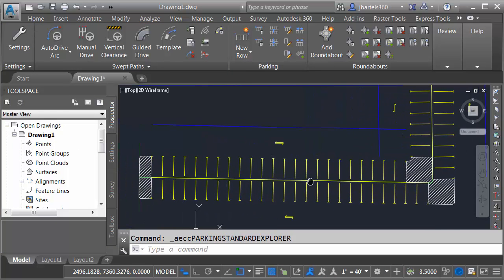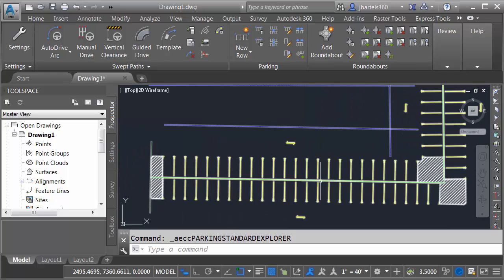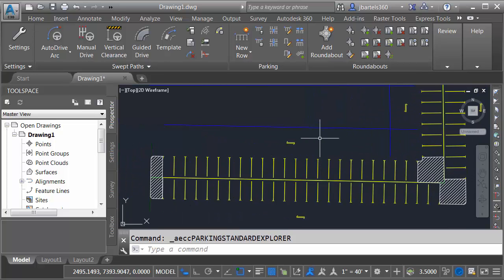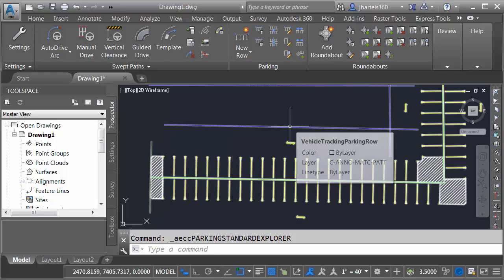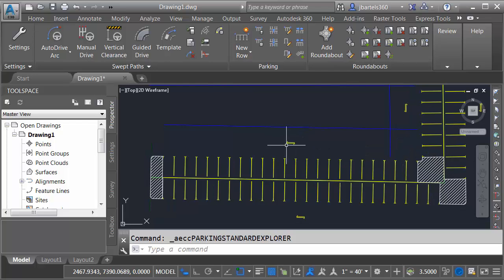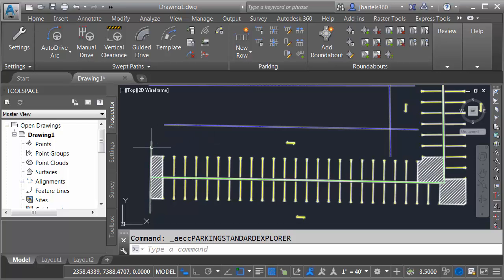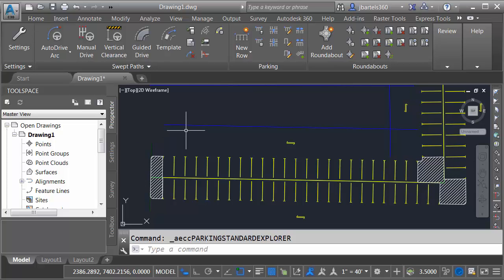Let's zoom out. I'll pan the drawing over a little bit. Notice we have some construction geometry here. This blue line represents the width of the drive aisle. I can see some arrows here that show driving direction. I've also got some geometry here at the end of the islands. I don't know that I need that.